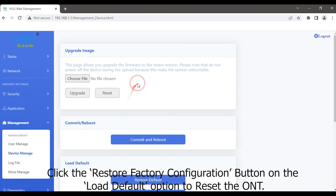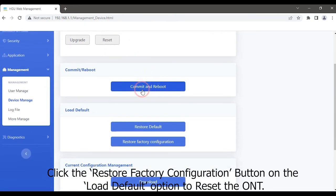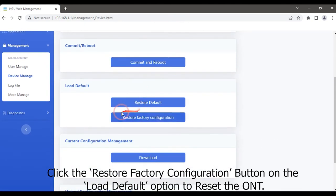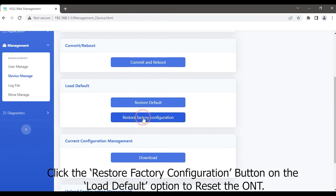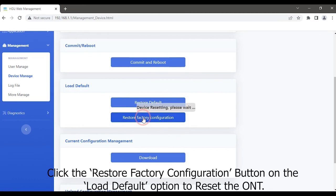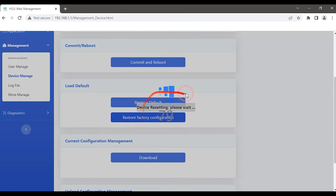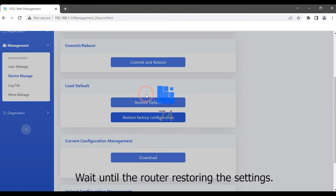Click the restore factory configuration button on the load default option to reset the ONT. Wait until the router restoring the settings.